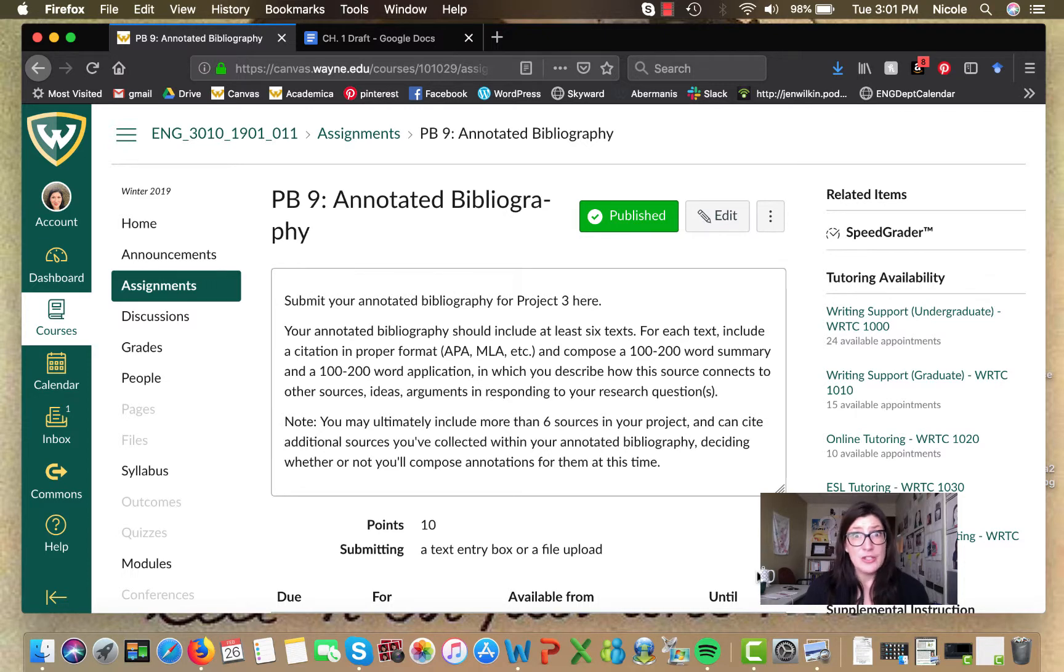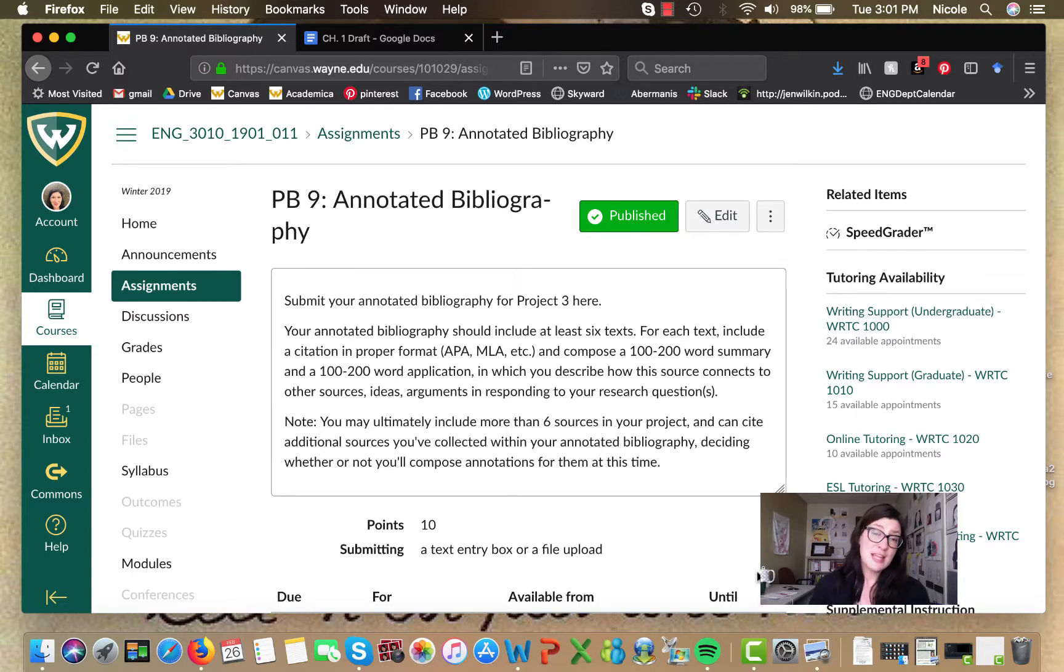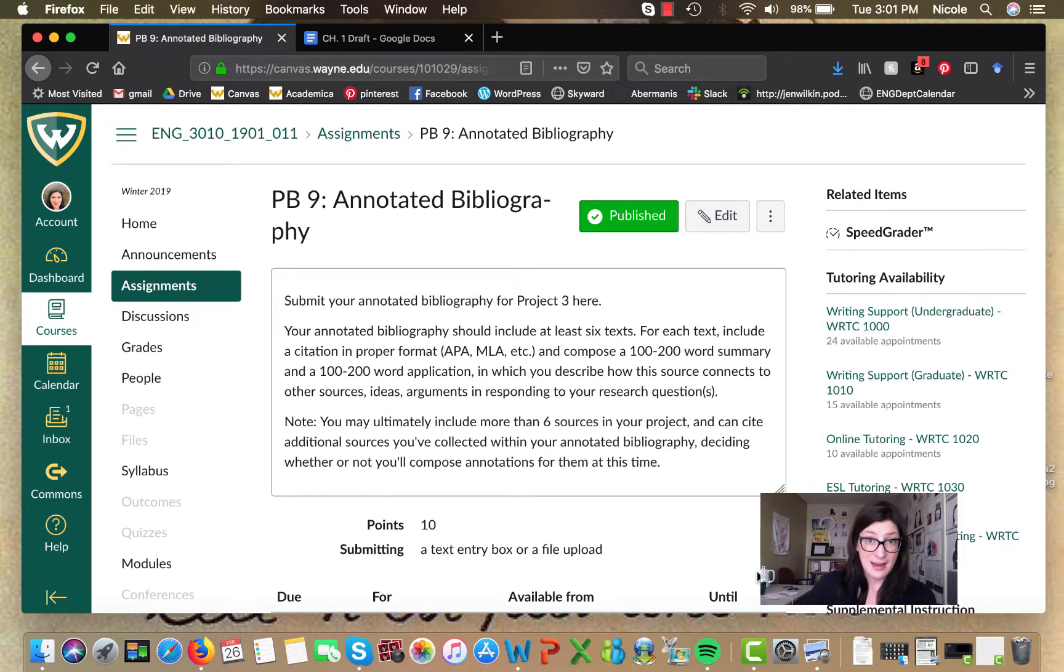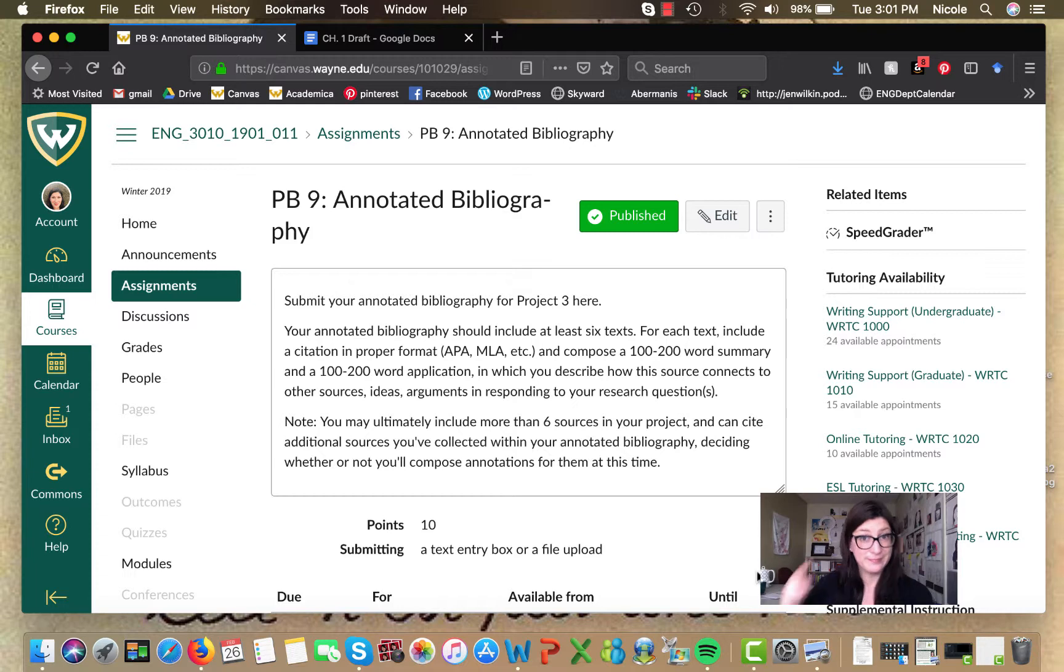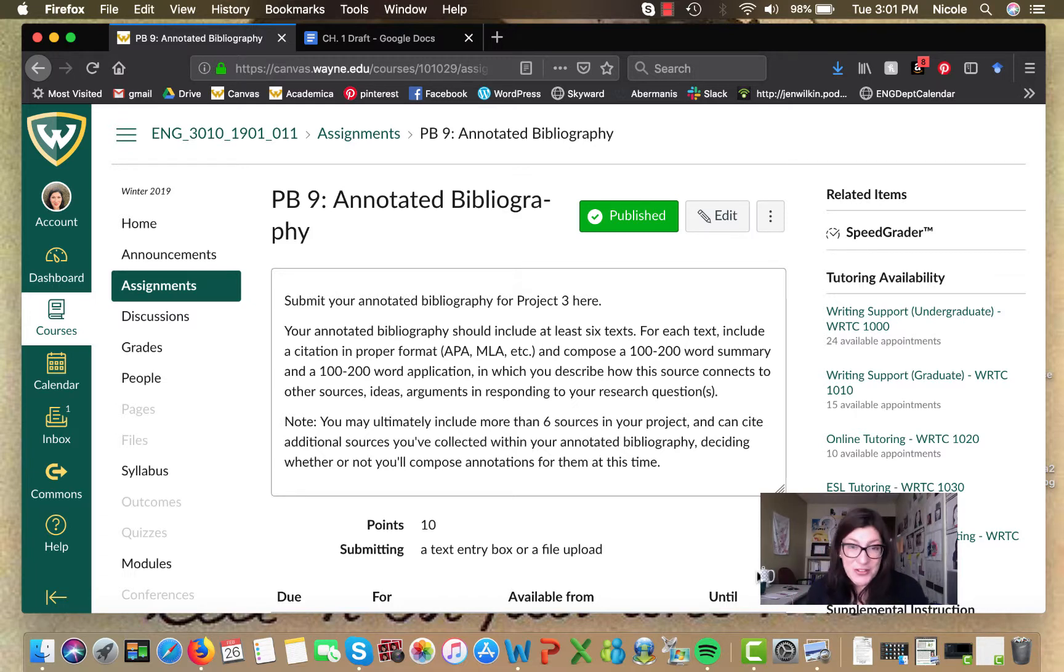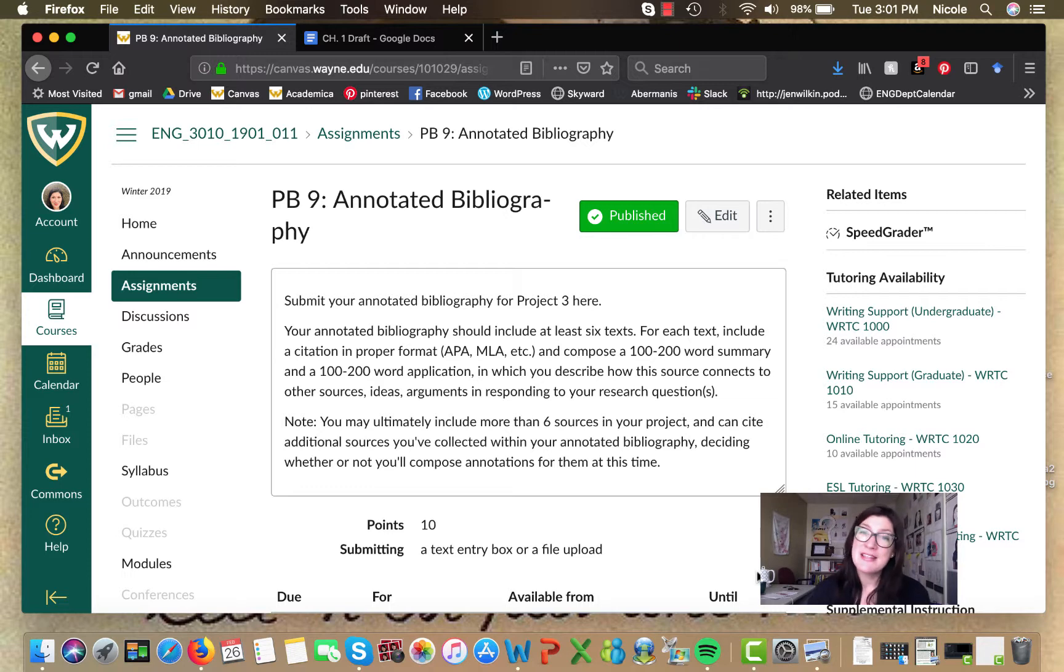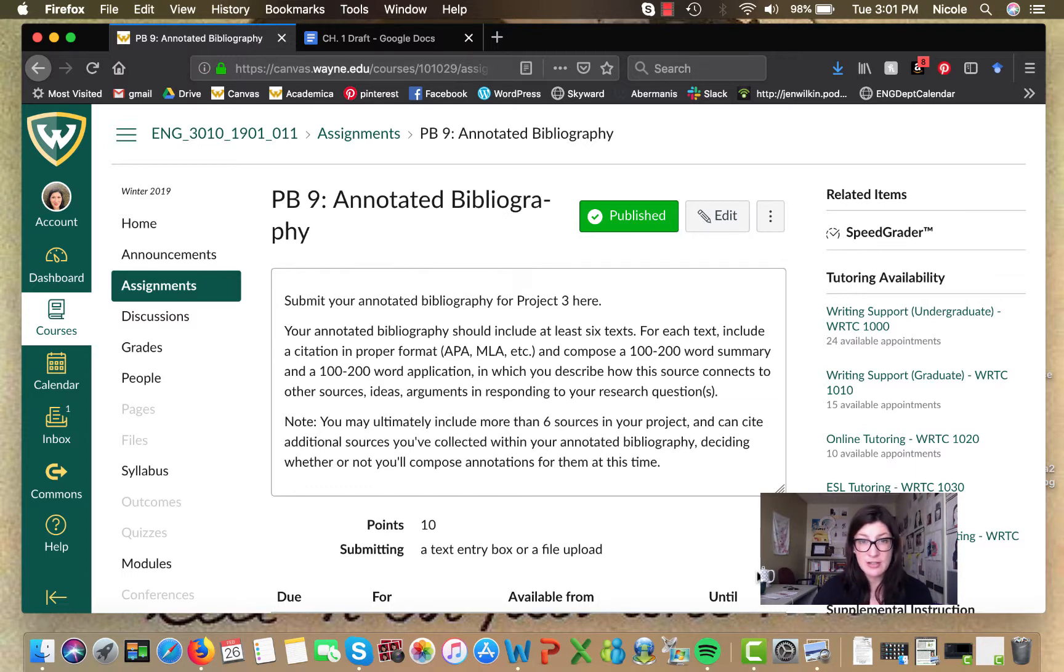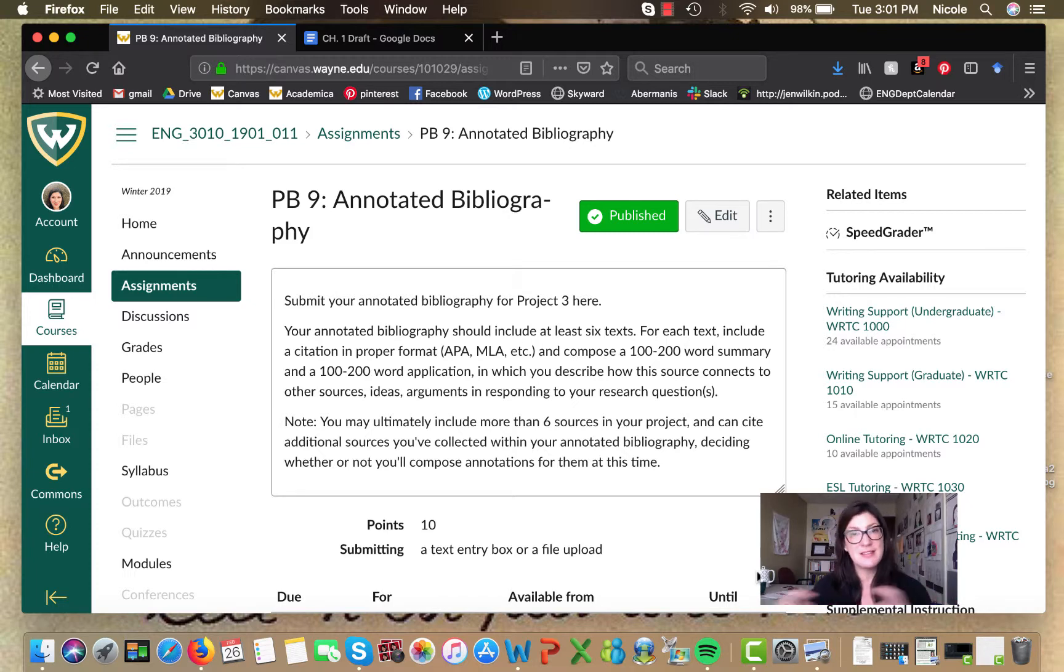You just cut and paste them and then you'll have your full citations for your end text citations at the end of your lit review. Right? There's a method to the madness. Also, you can look back at the summaries and the analysis bits that you've composed for this annotated bibliography. And you can use some of that stuff in your lit review.